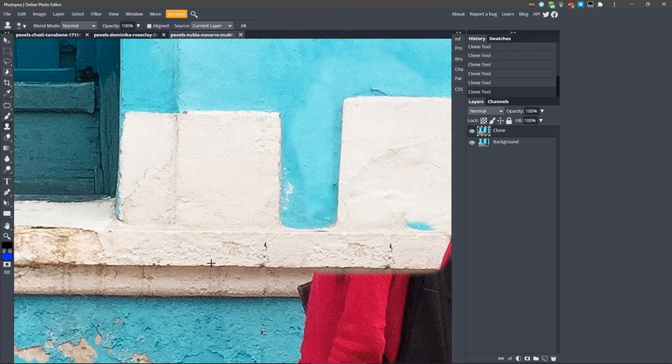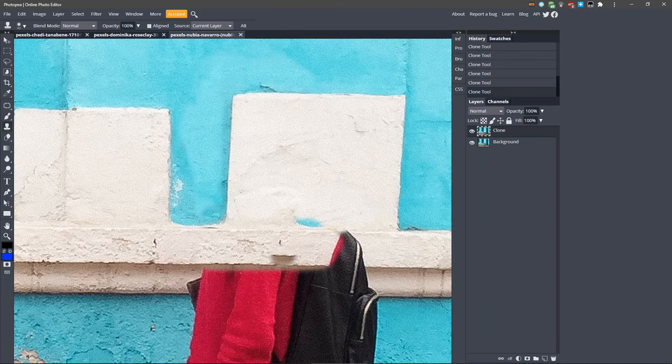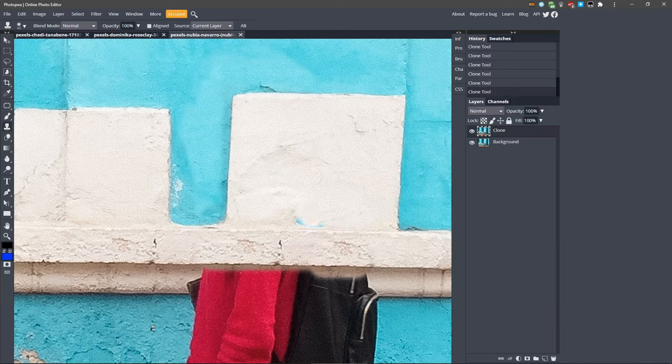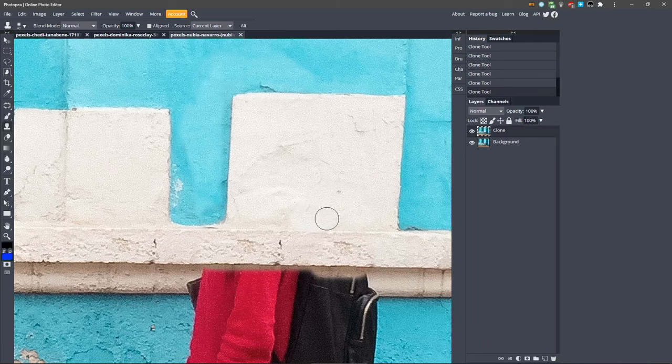Keep painting down and fill in this area here. Take another sample from the bottom edge, line up the brush, and fill in this area. That's really all there is to it. Just keep taking samples from areas that can replace the old image and fill them in.